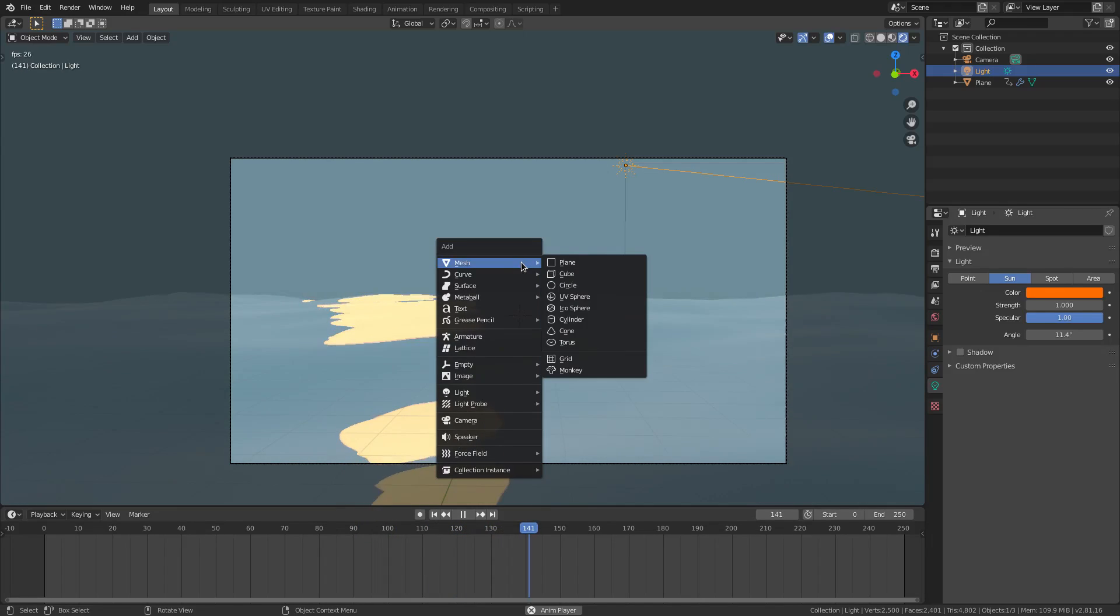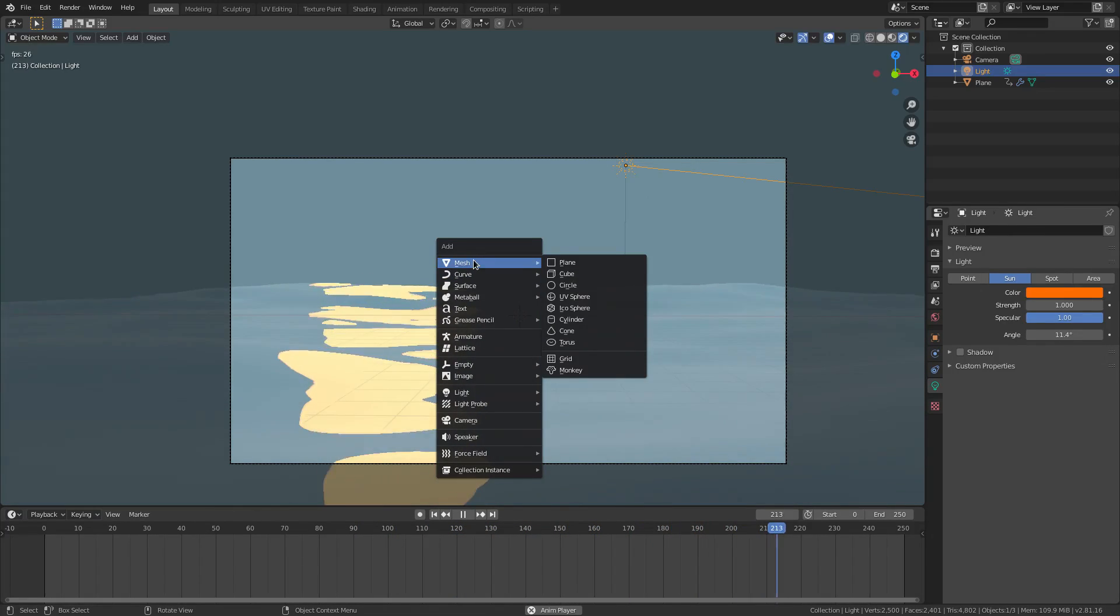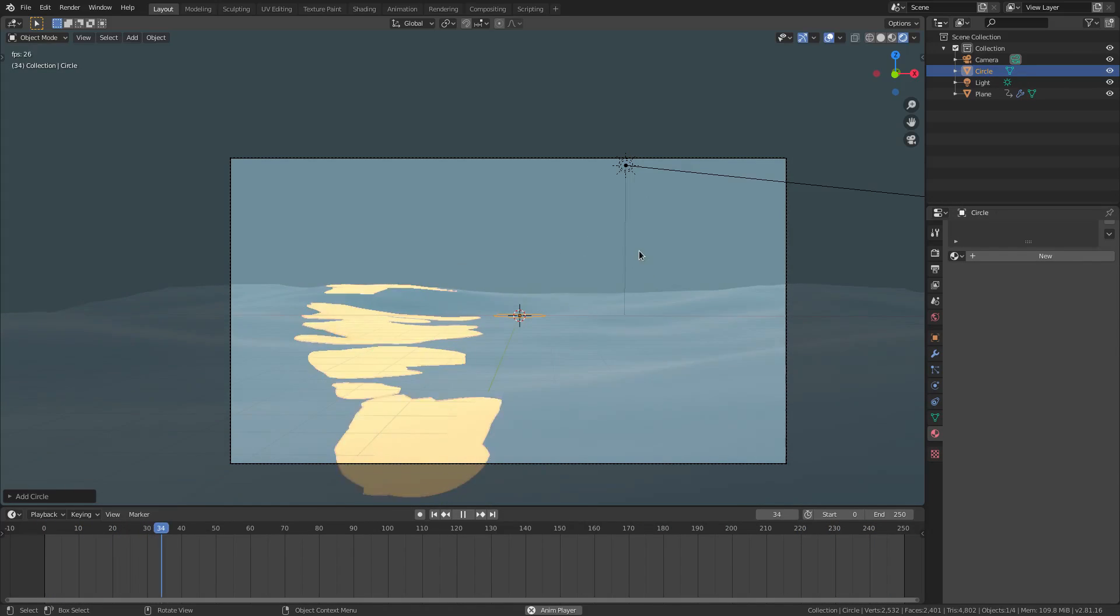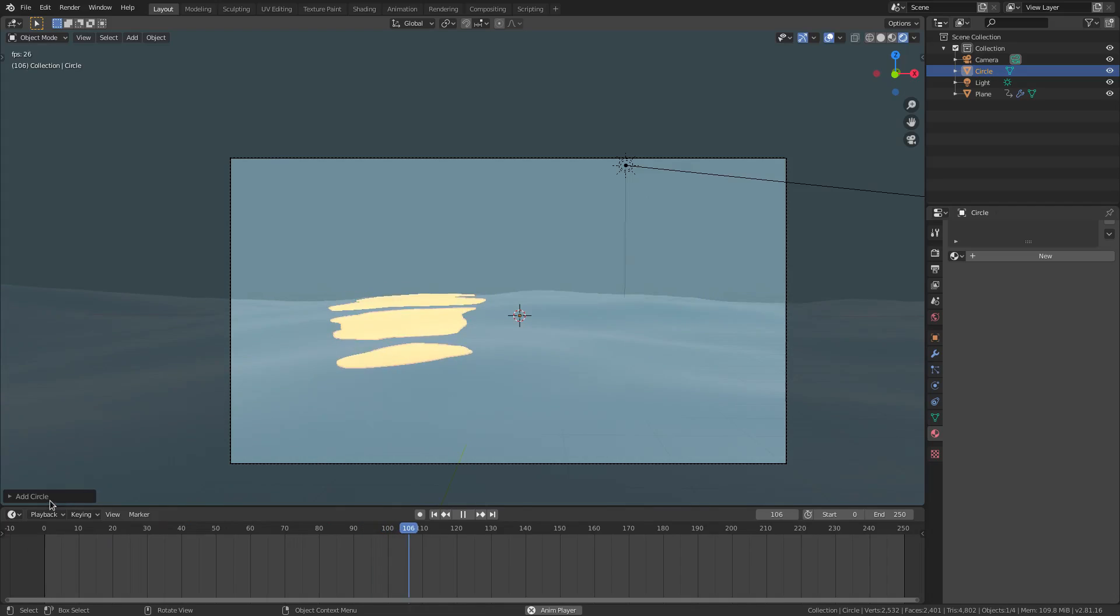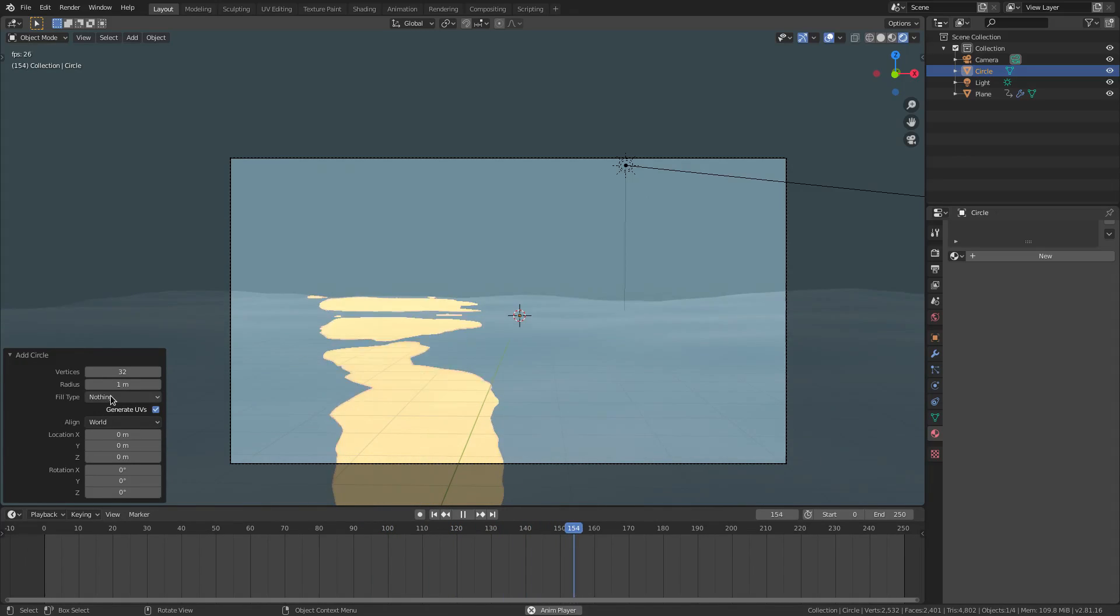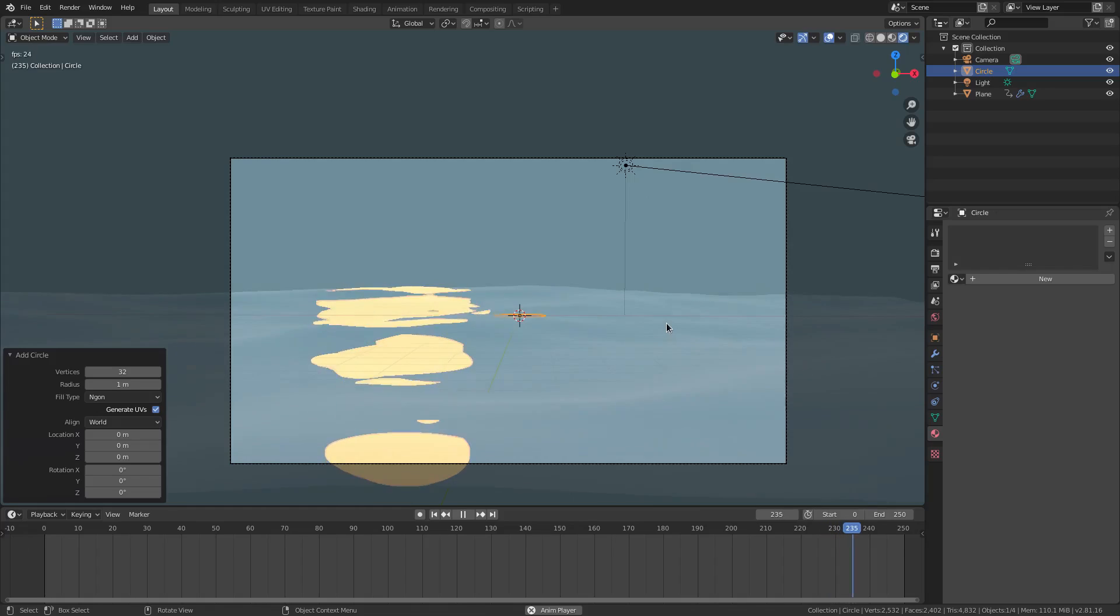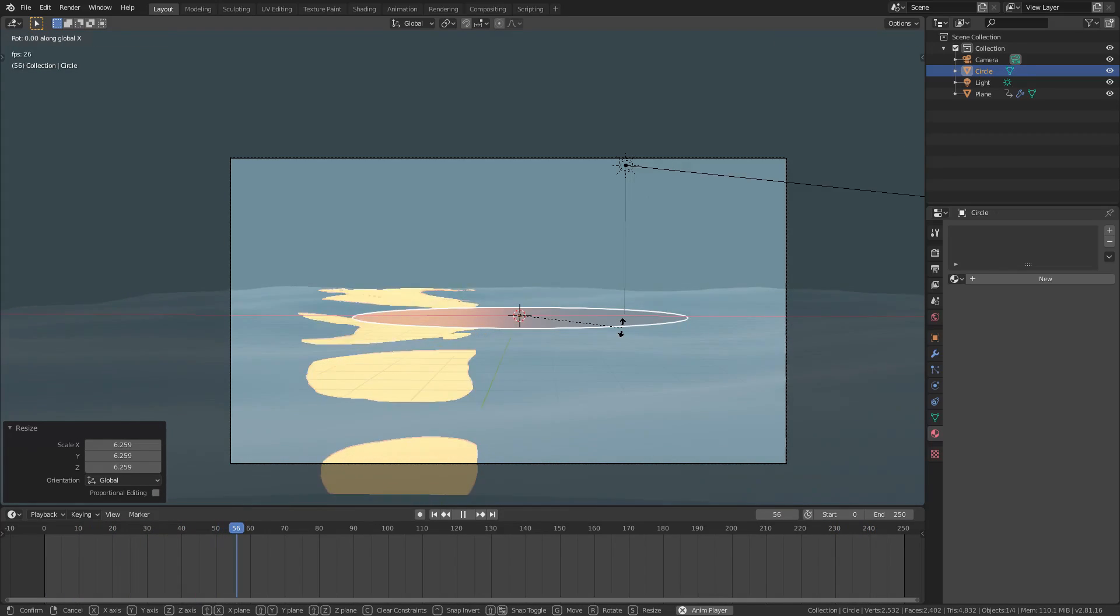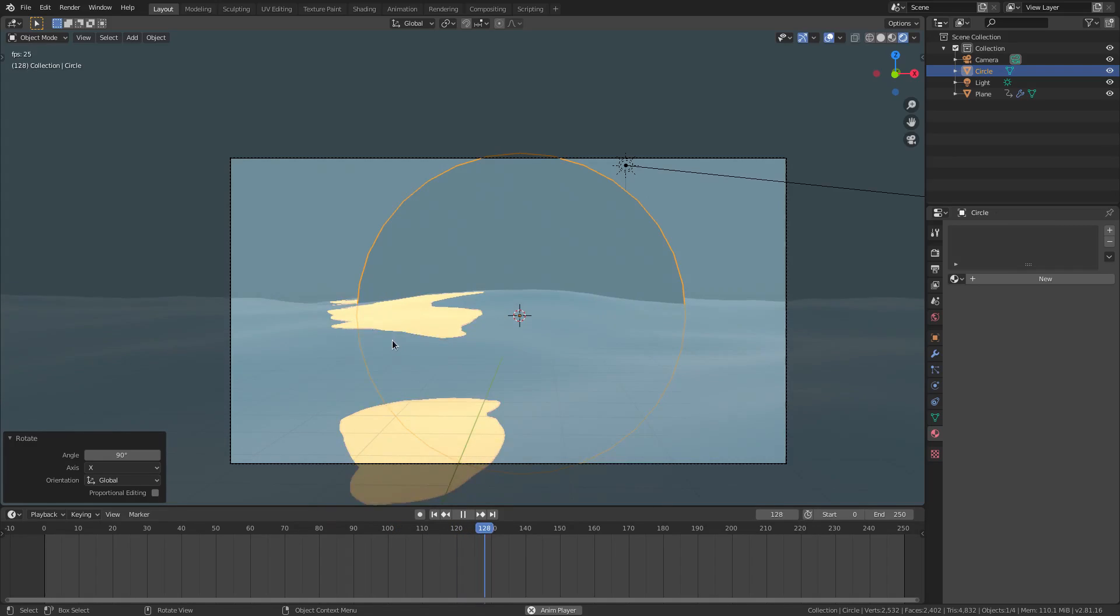Hit shift A. And we're going to add in a sun back here. Now, this is going to be the cool part. So I'm going to add in a sun by hitting circle. And before we click anywhere else, before we move anything, because we don't want this little box to go away down here. This add circle box. We're going to hit this open and change the fill type from nothing to ngon. Then hit S to scale this bad boy way up. And then RX 90 to rotate it 90 degrees on the X axis.